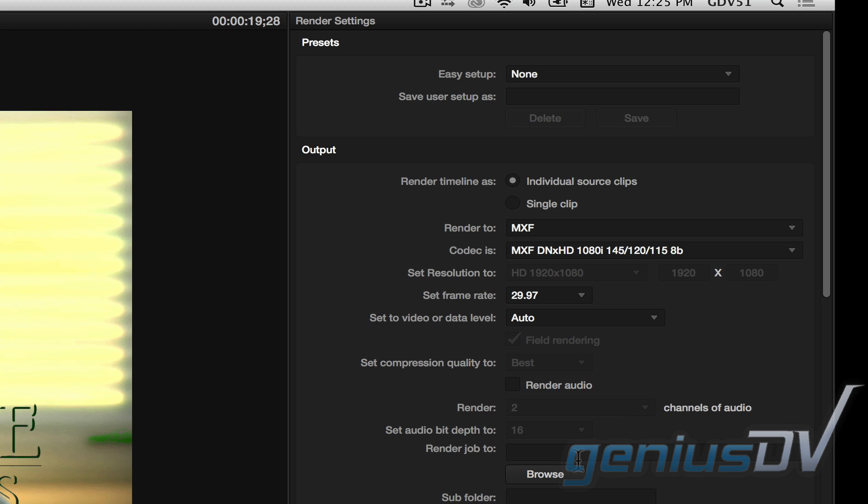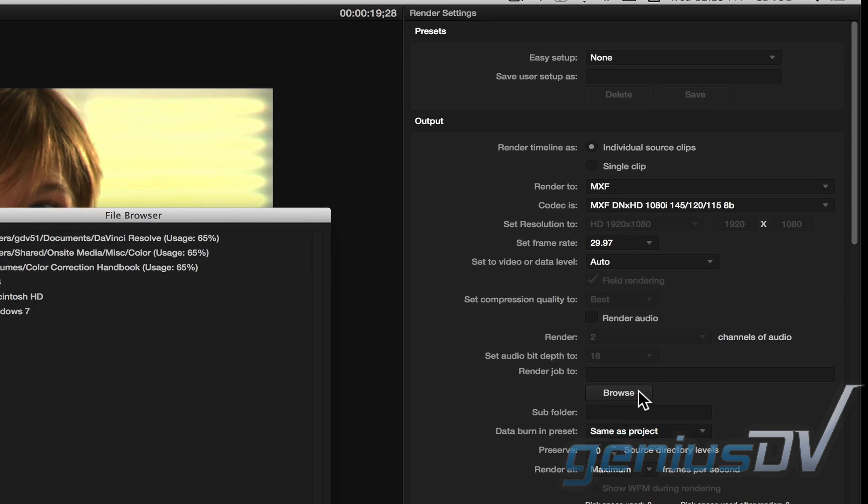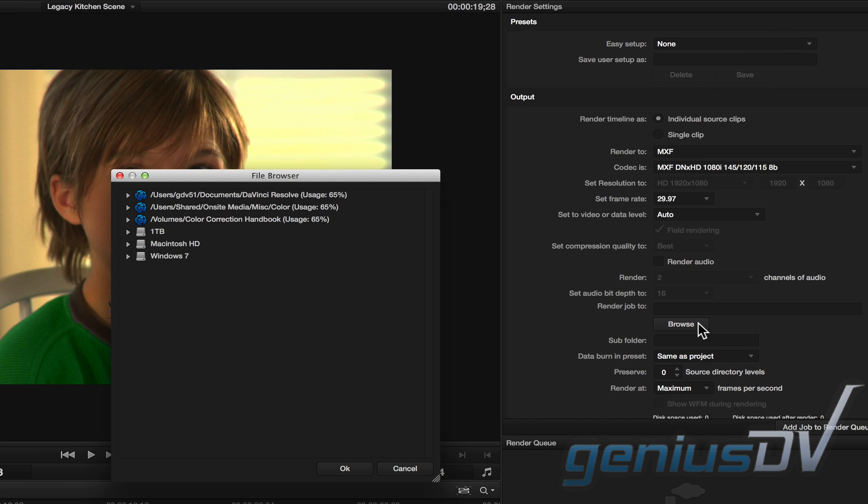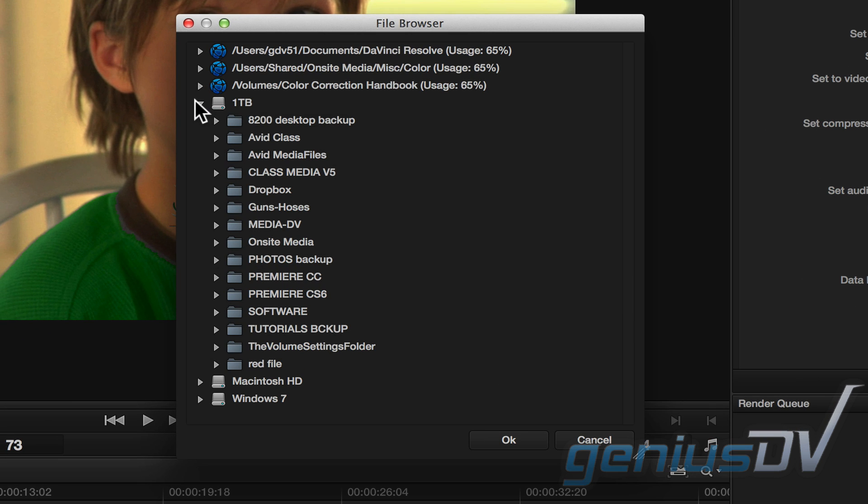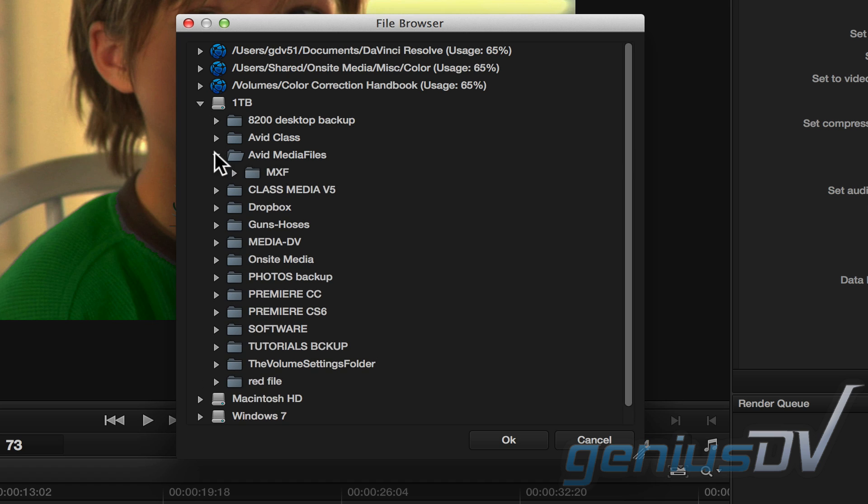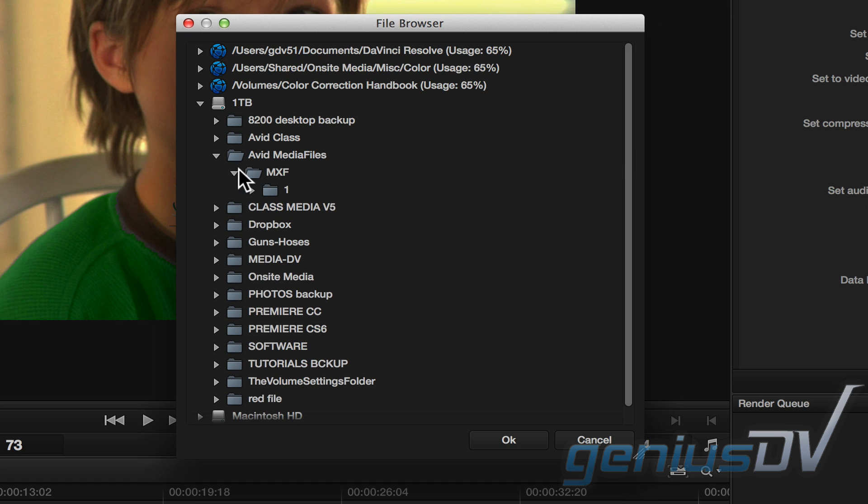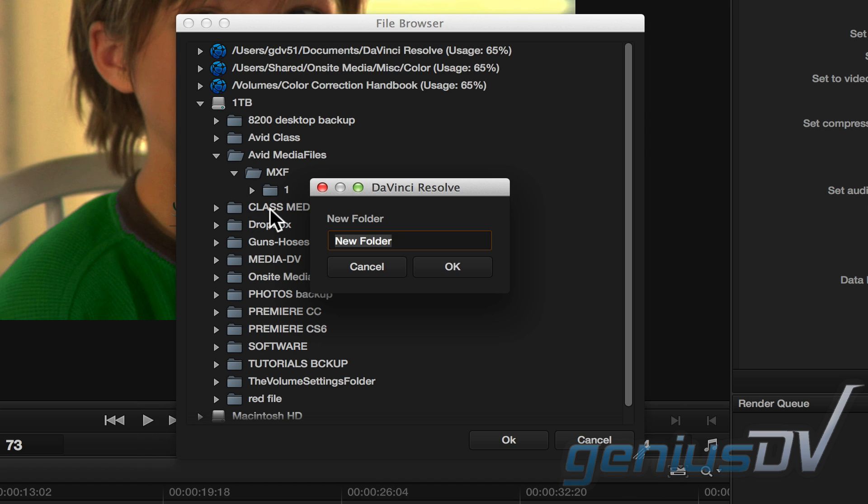Next, click on the Browse button to specify a location for the new media files. Twirl down the disclosure triangle for one of your media drives. Look for the Avid Media Files folder, MXF. Right click on the MXF folder and choose New Folder.